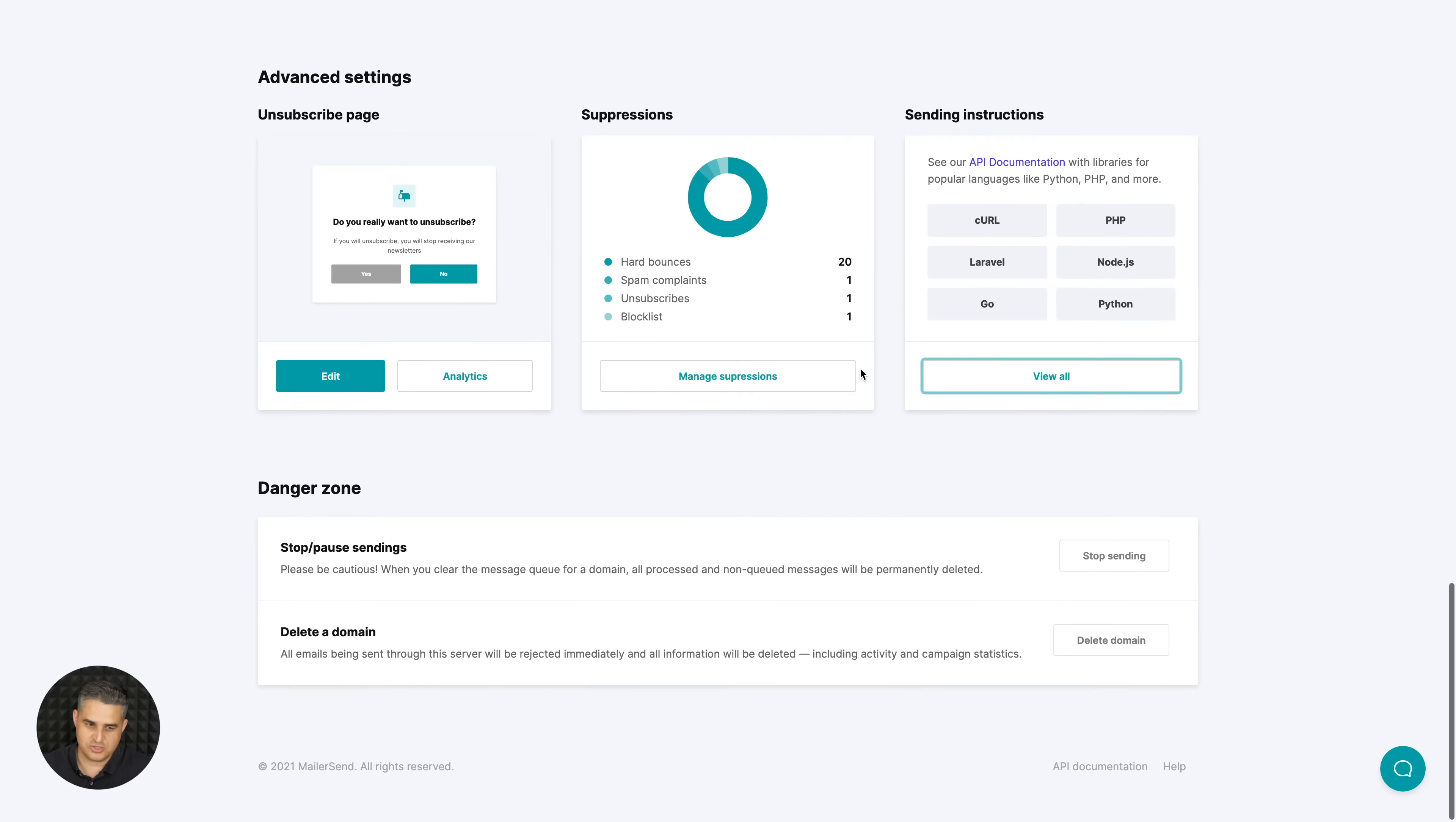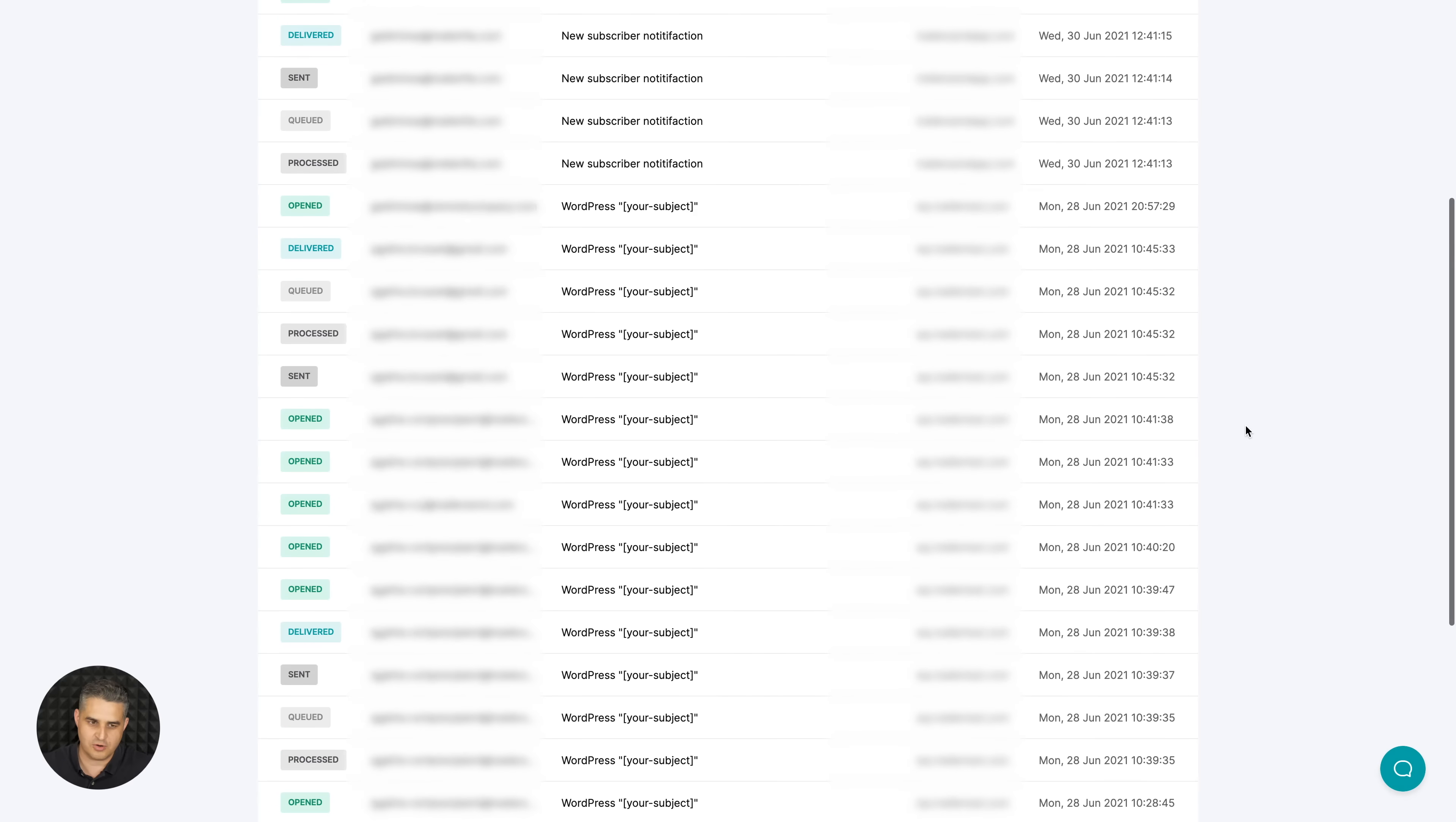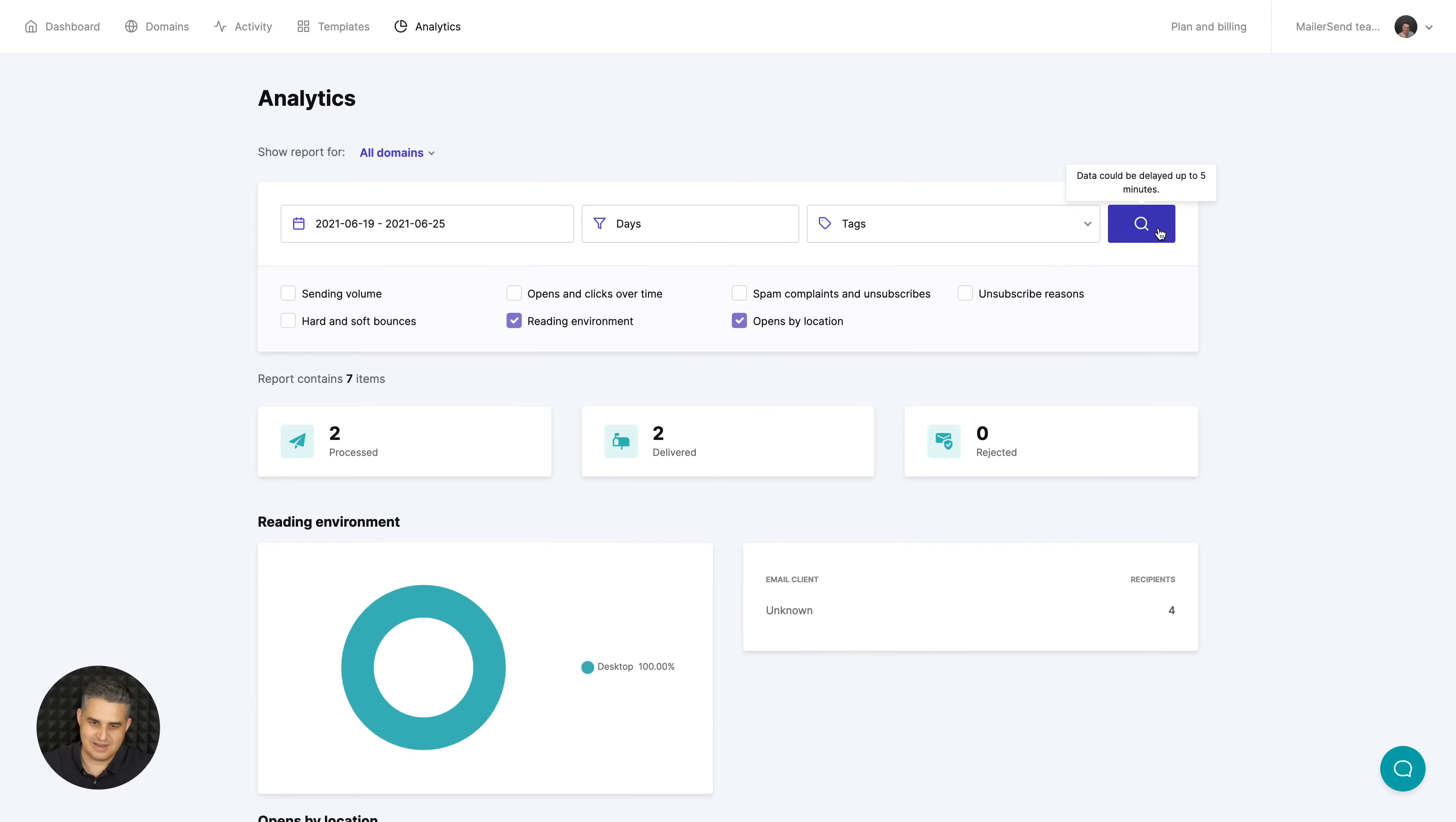In the danger zone you can stop sending and delete a domain. Then we have the activity area where you have a live view of all of your current sending. Of course this is a demo so nothing is going on here, but normally you will see emails being sent from here. You can search them by recipient, subject, tag. You can filter them by day or by the tags, for example by the process tag.